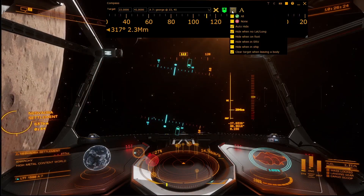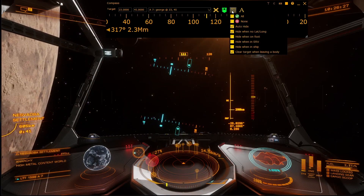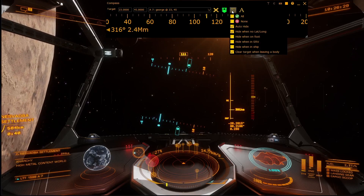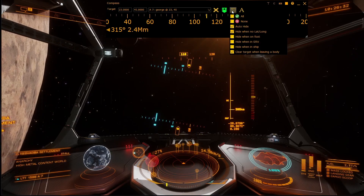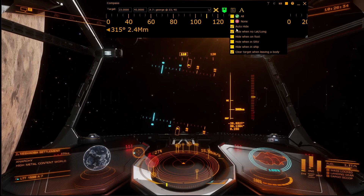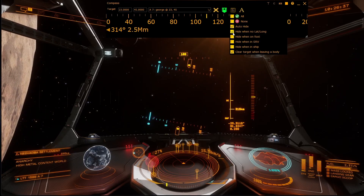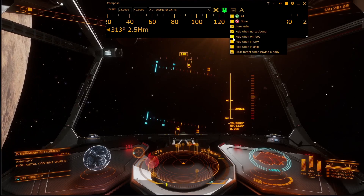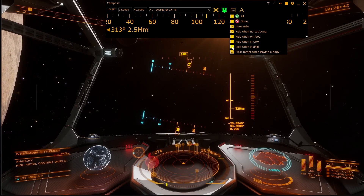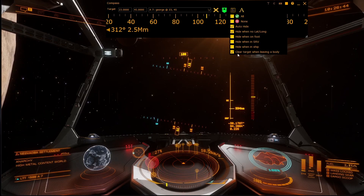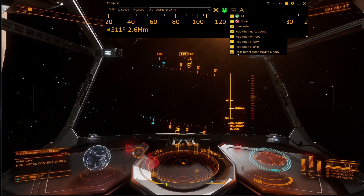Options for the compass include auto-hiding whenever your main screen is not showing the cockpit, hiding when there's no lat/long feed being given by Elite, hiding the compass when on foot, in the SRV, or in the ship, and also automatically clearing the target location when you leave a body.